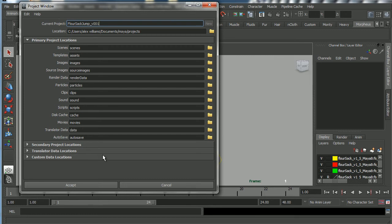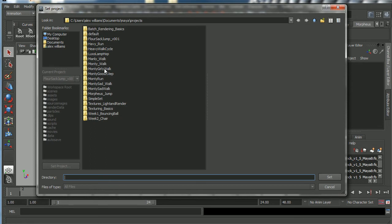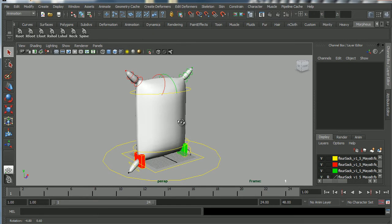I'm going to name this project 'flower_sack_jump' — because we're going to do a jump with the Flower Sack — and click Accept. Then I'll go to File > Set Project and set it to the new 'flower_sack_jump' project folder.